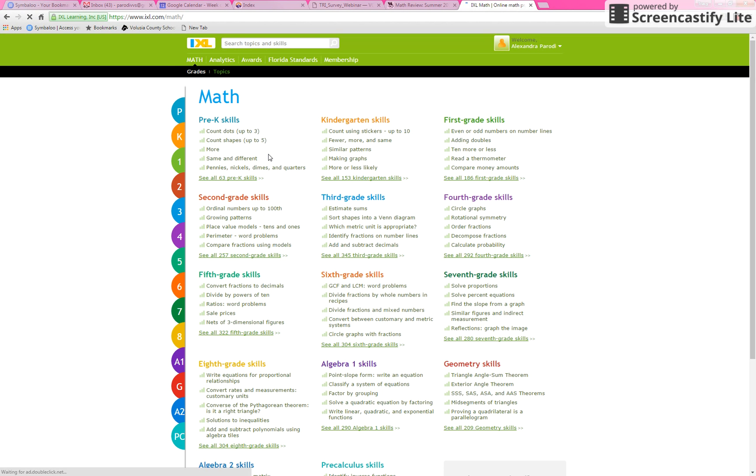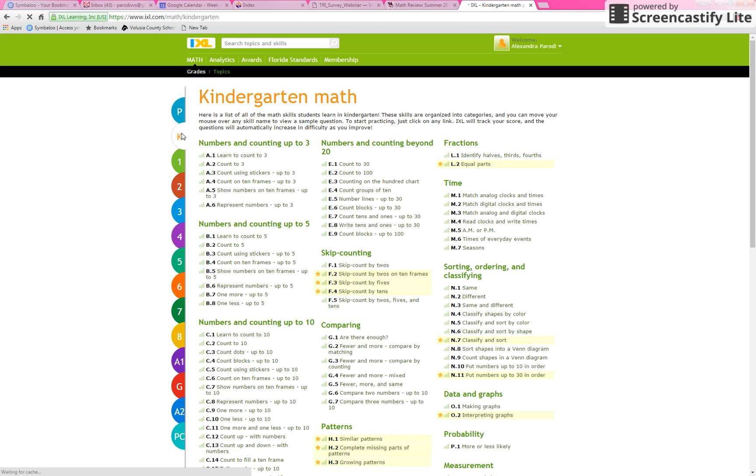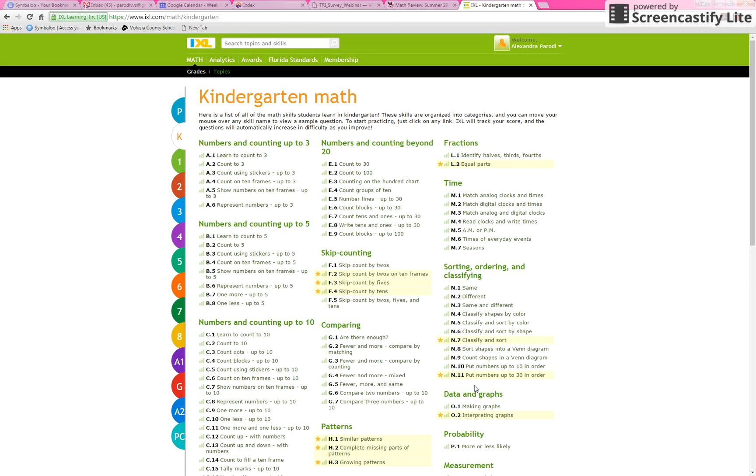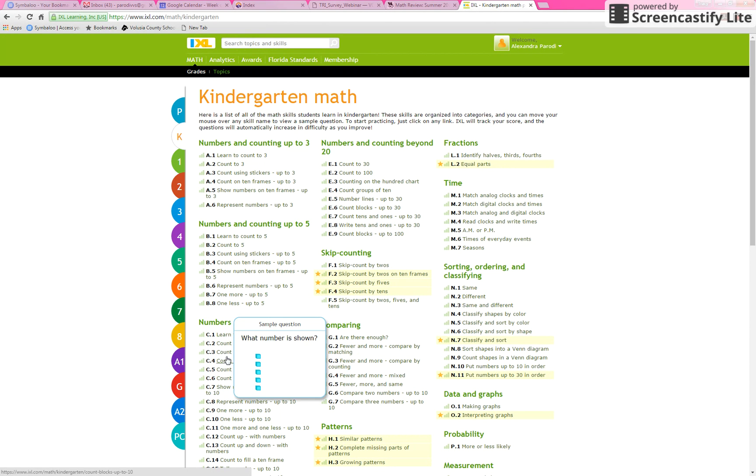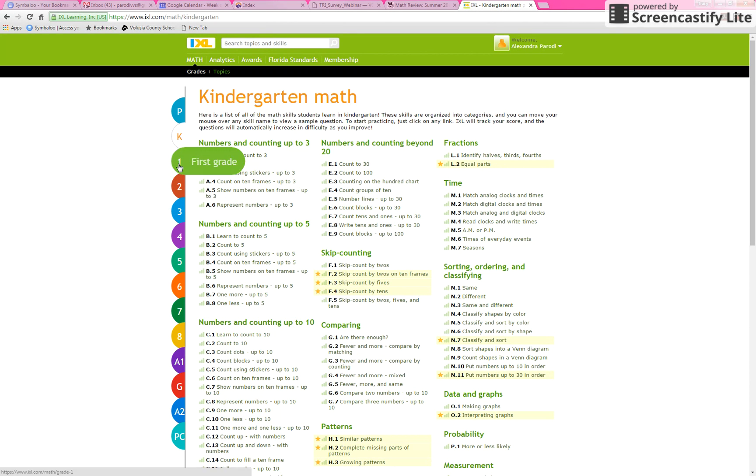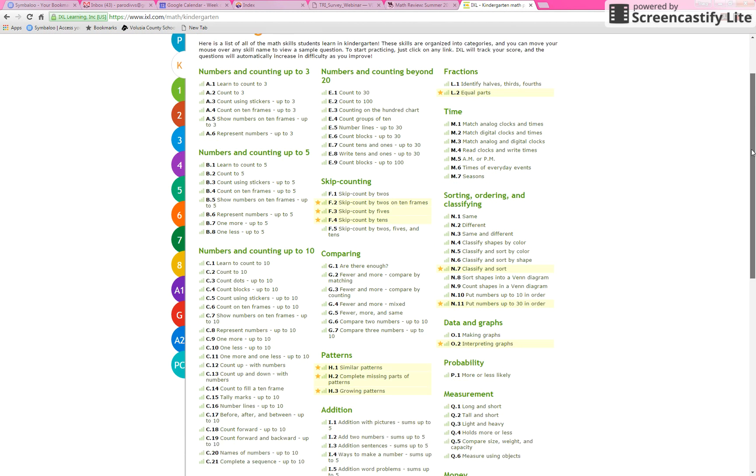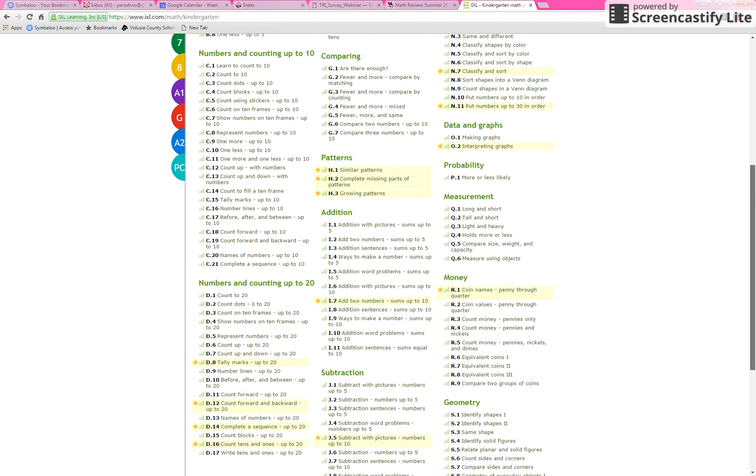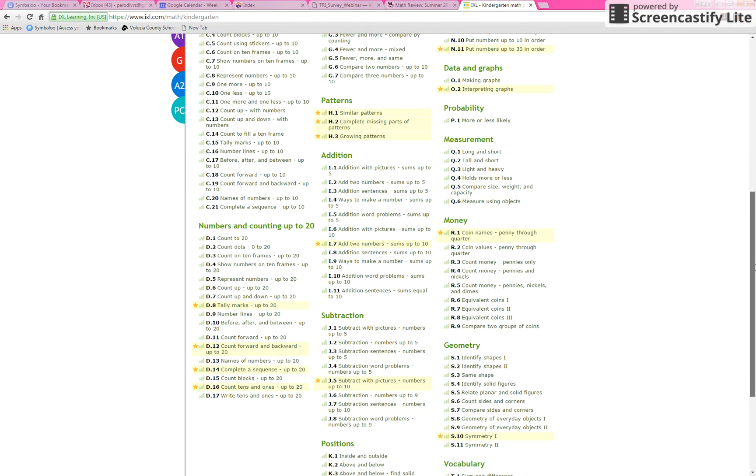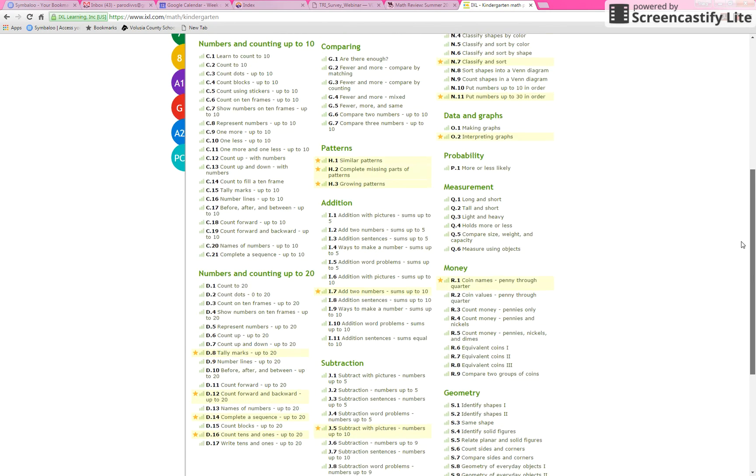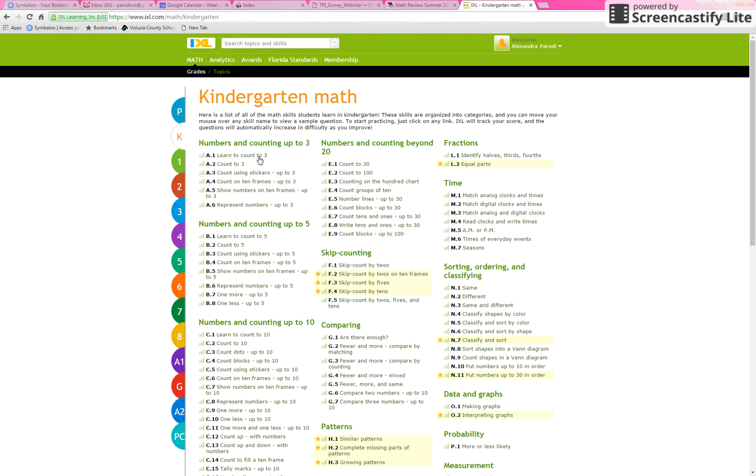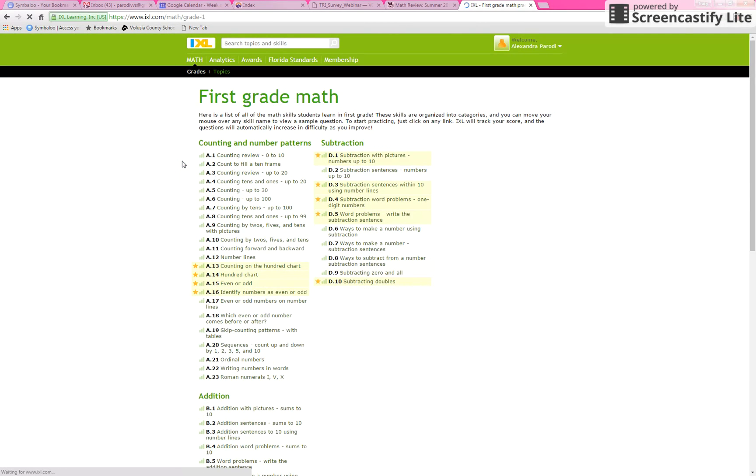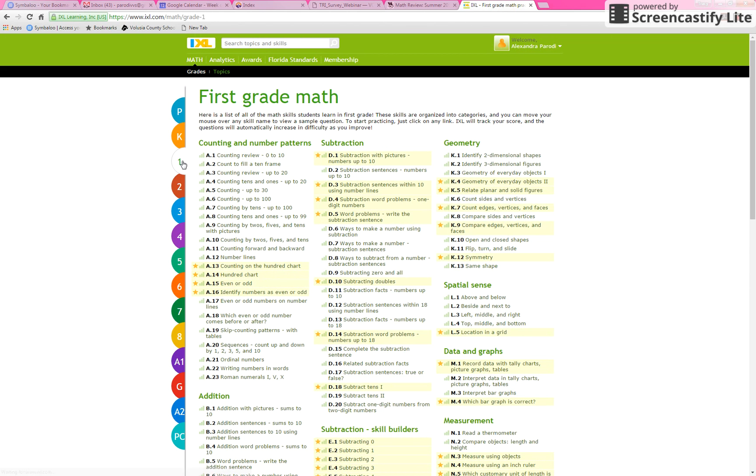Okay, so what I've done is I have marked some pretty crucial skills with stars for each grade level. So for instance, if you had a child going into first grade, what I would do is maybe have them work on some of the starred skills in kindergarten that you know they struggled with, but then you can certainly give them a preview of the important first grade skills.